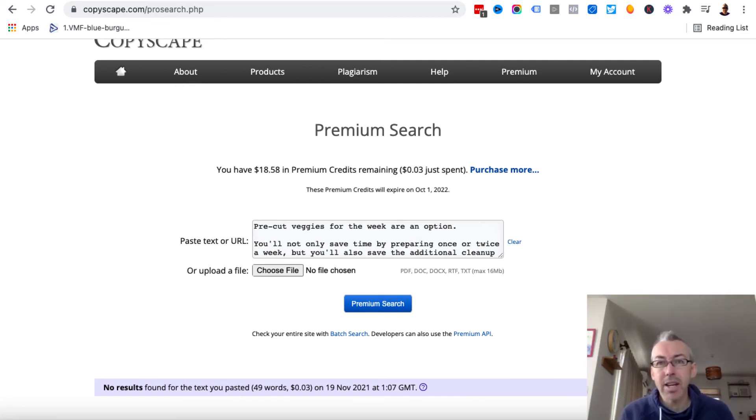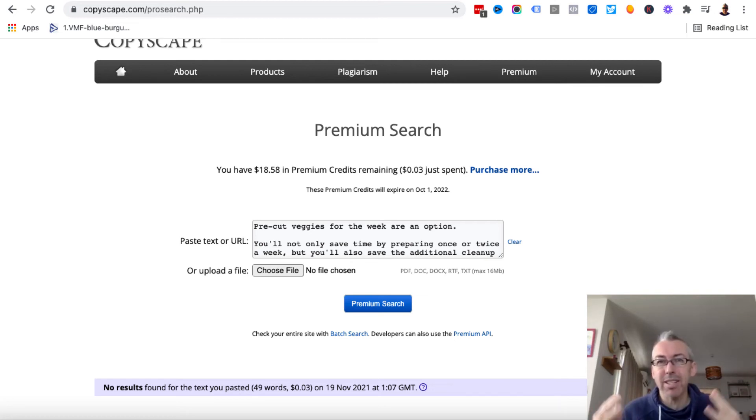Whether you get 10 searches, 1,000 searches, whatever per month, don't get stuck on these numbers.